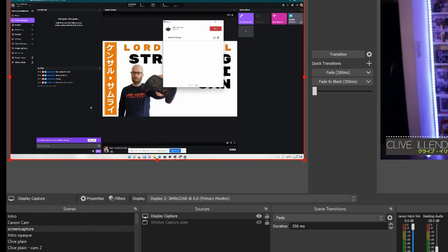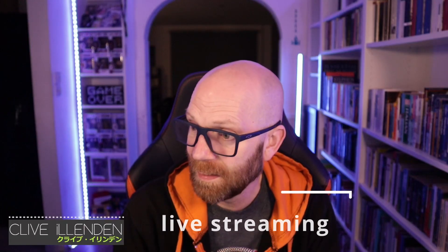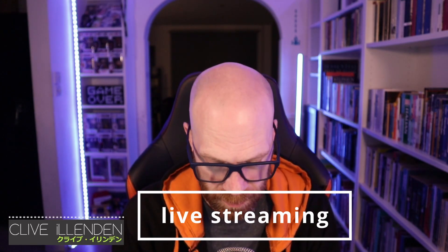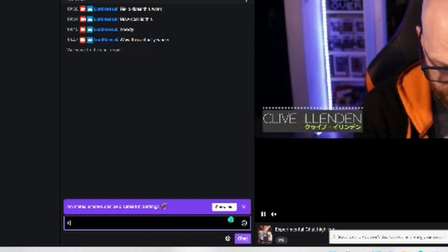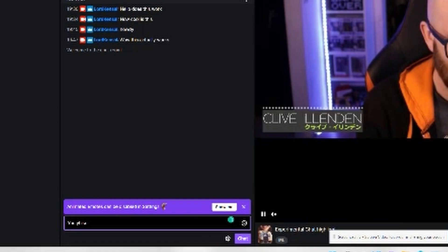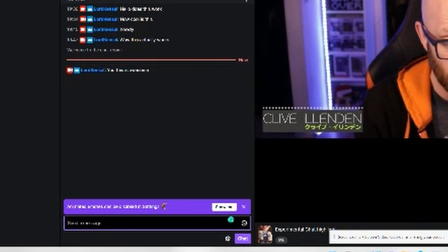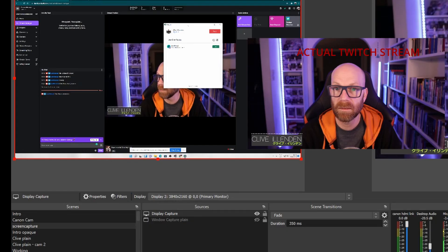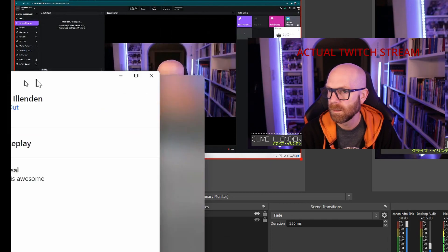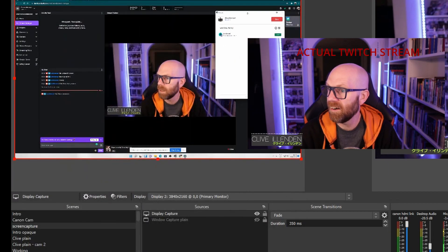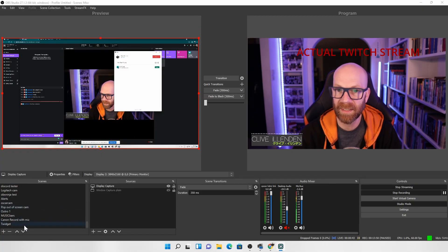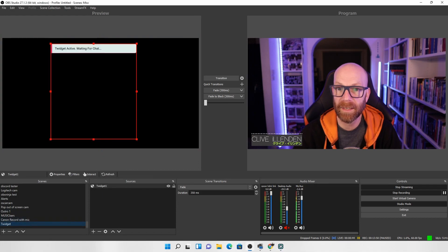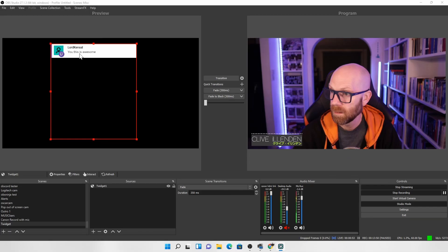So here we are on Twitch. And then what you need to do is then sort of go live. So I'm going to go live into my Twitch chat. And then if we look at the app here, you can see, I'll bring it over here. Well, you can see actually on the screen there, let me just bring it over here, you can see it better. There is this is awesome. So we go back to the Twidget scene, and I click on select here. There you are. Lord Kensal, this is awesome. So we now we know it's working with Twitch.